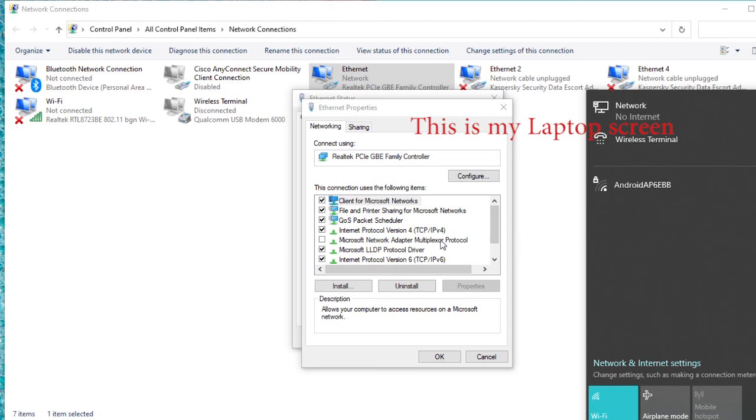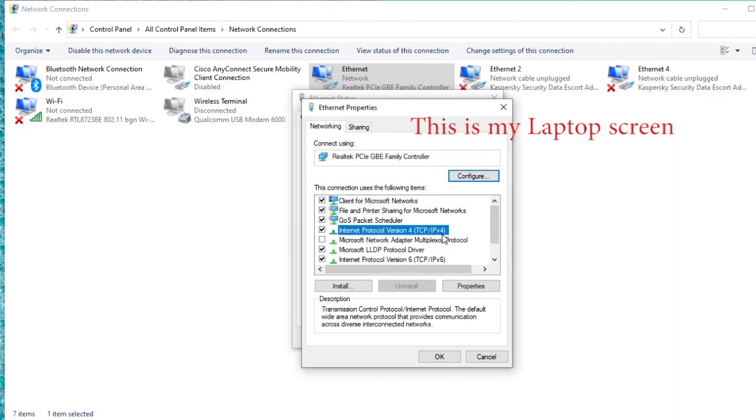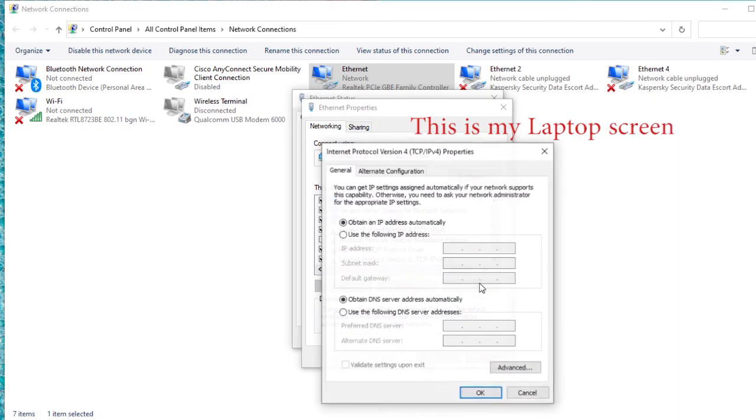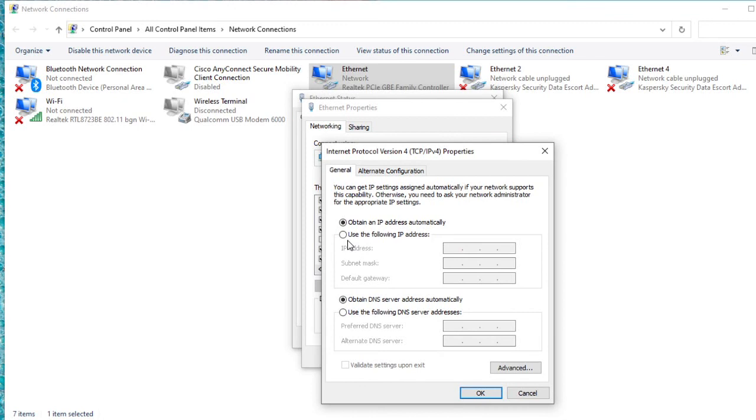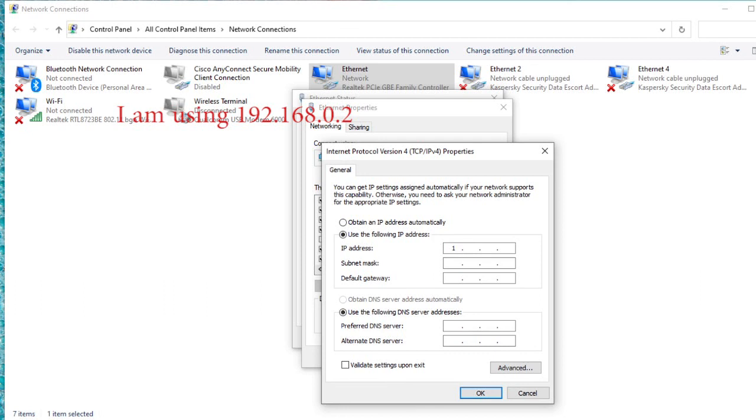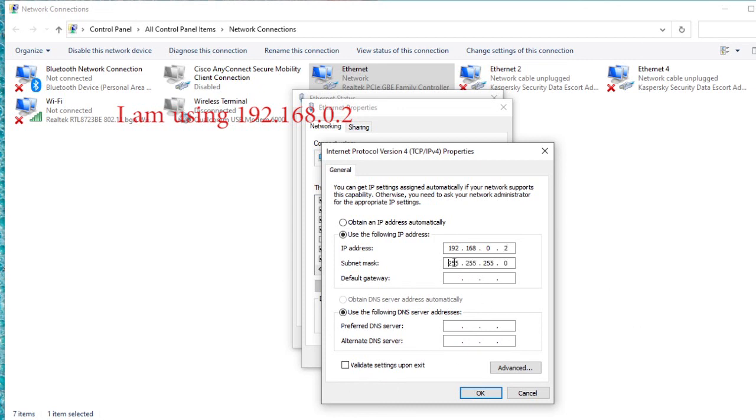I'm trying to configure it. It will always be 192.168.0. The MTN router is always 0.1. So make our own 0.2 so that they will be in the same class. Okay, with that just click okay.